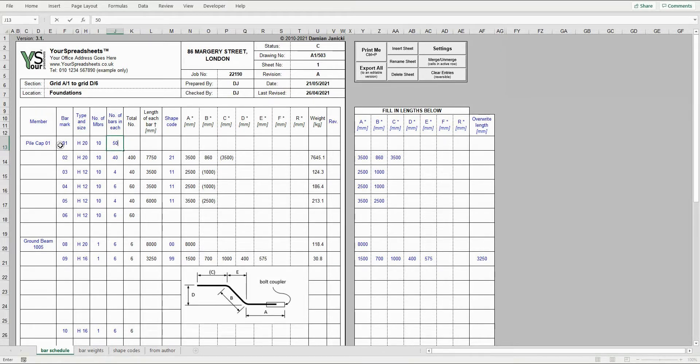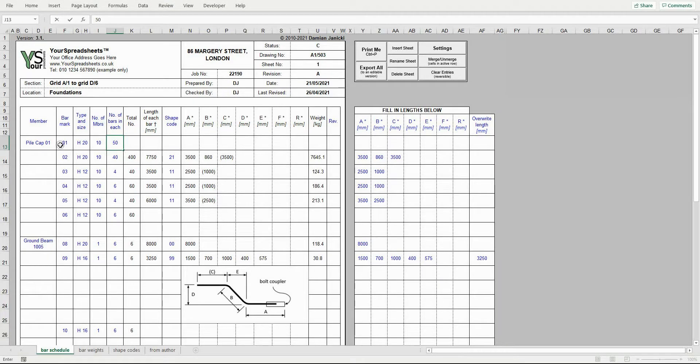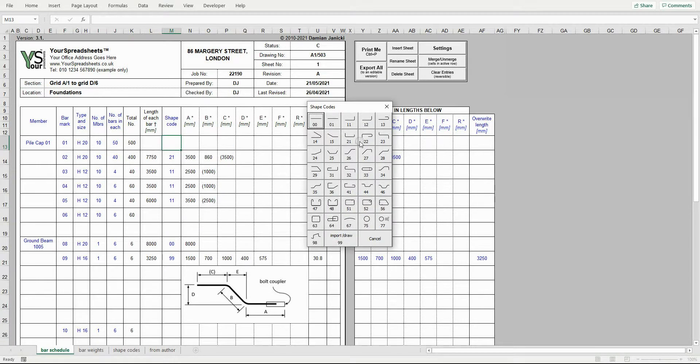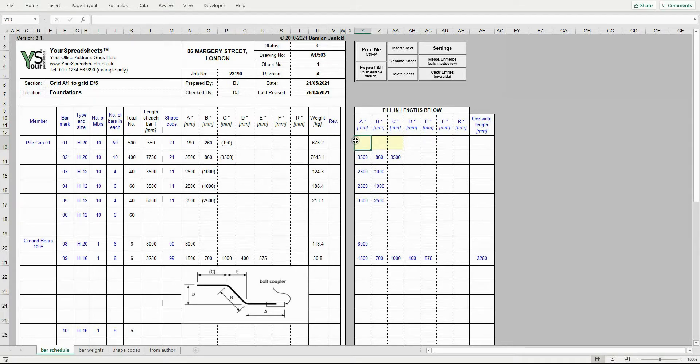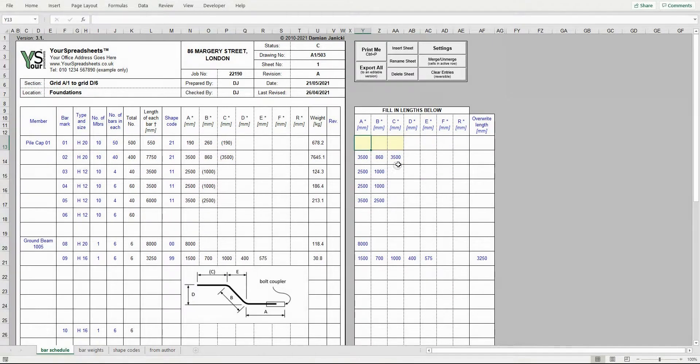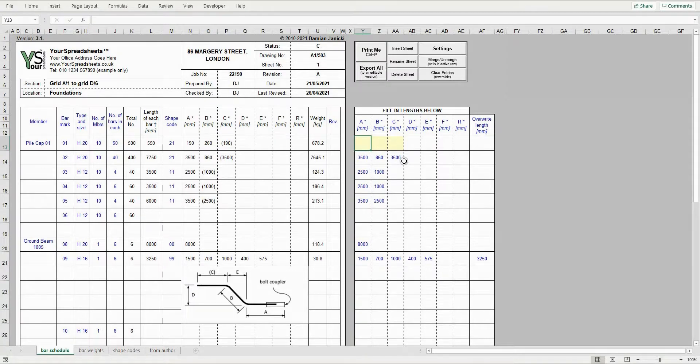Since I have the auto-jump and the pop-up options enabled in the settings, on pressing the enter key I will be directed to the shape code column and the shape code selection window will pop up. I am detailing a U-bar, so I click shape code 21. It then auto-jumps to the next input cell.